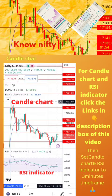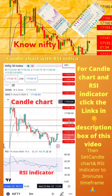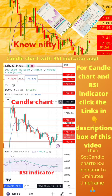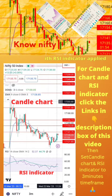To start with, apply candle chart and RSI indicator on your mobile as shown in the image. For candle chart and RSI indicator, click the links in the description box of this video. Then set the candle chart and RSI indicator to a 3-minute time frame. Now start paper trading by following the tips in the next page.